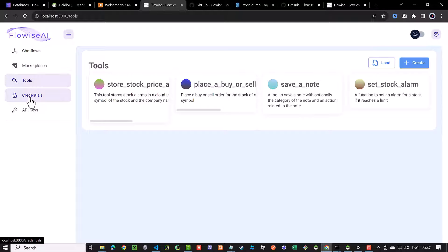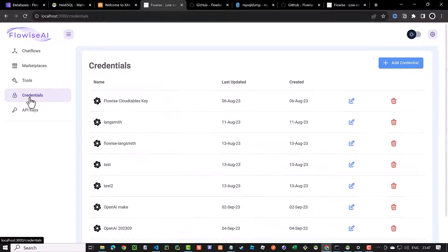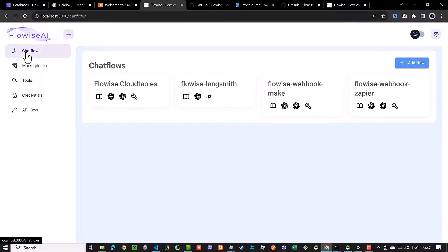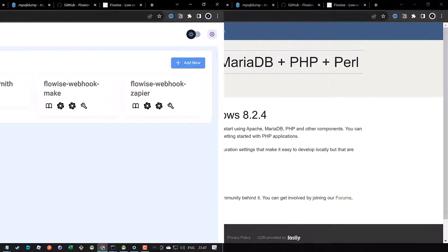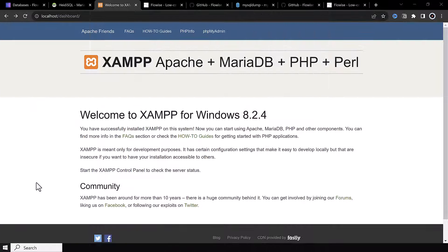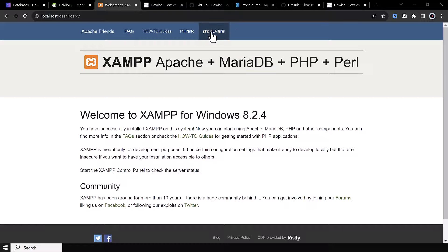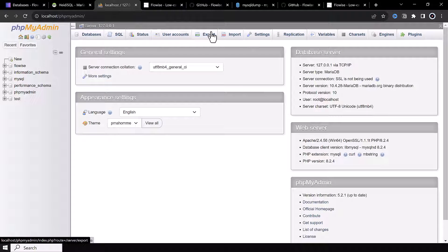SQLite is the default database, but you can use other databases like MySQL or MariaDB or PostgreSQL. XAMPP in the past had MySQL as the database, but in the recent versions, MariaDB is used instead of MySQL.